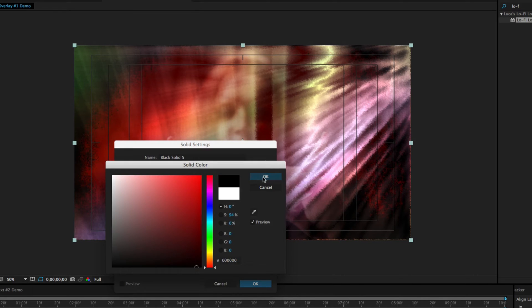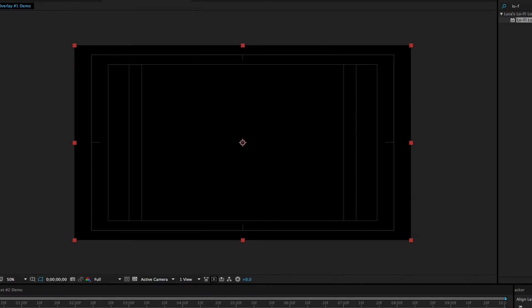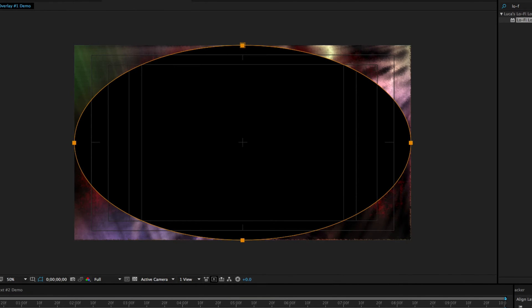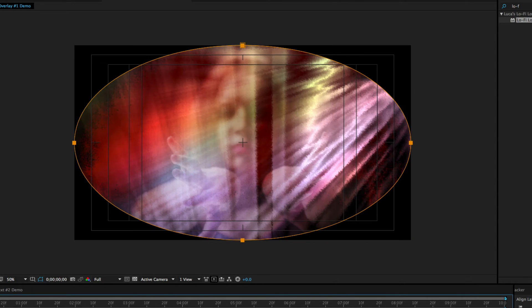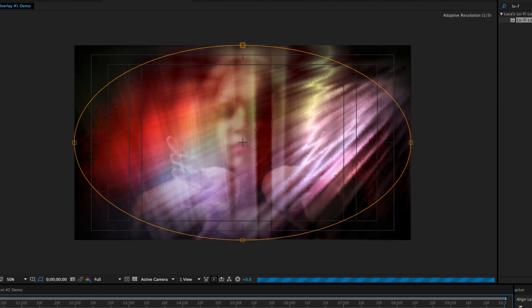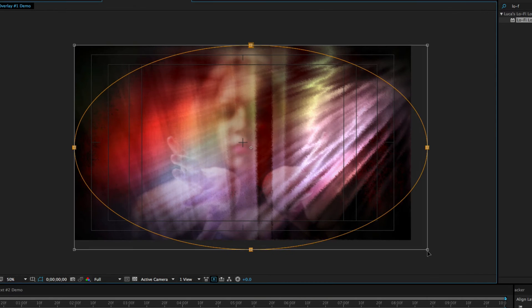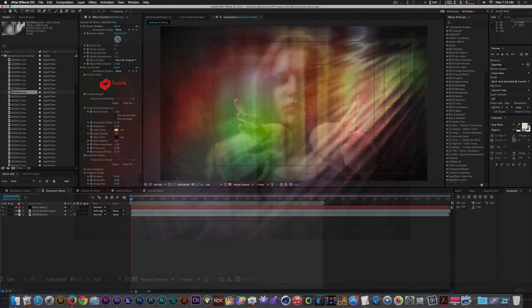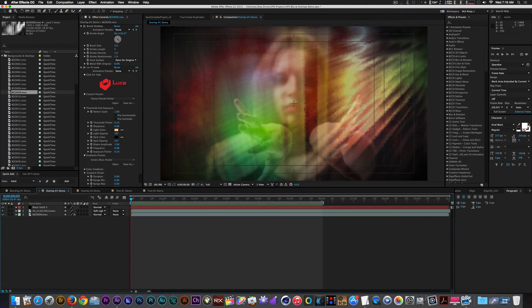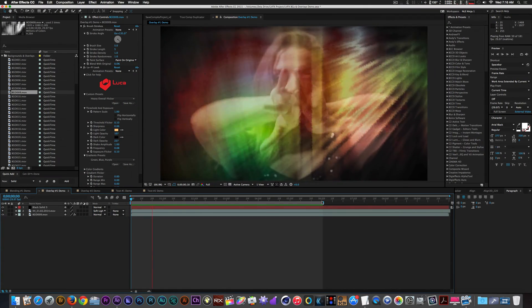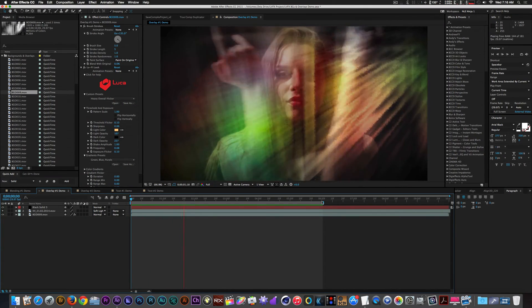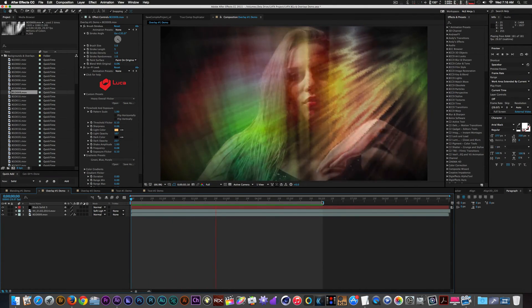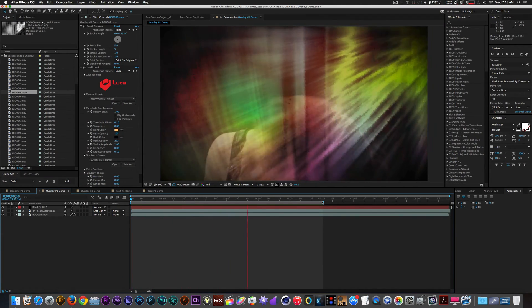Let's create a quick vignette by placing a black solid on top of our clip and adding a feathered circular mask. Now we have this artistic look to our footage with minimal effort and creative flexibility.